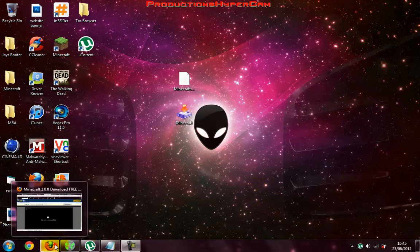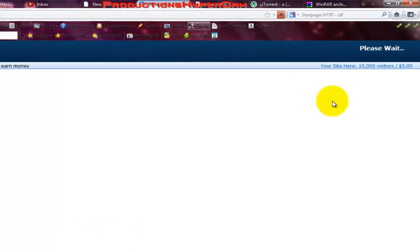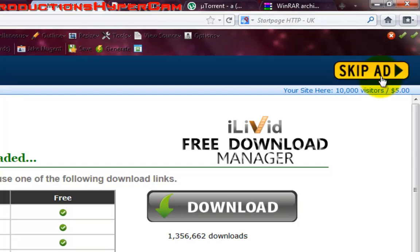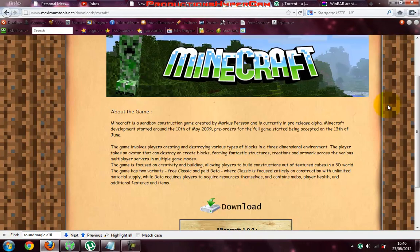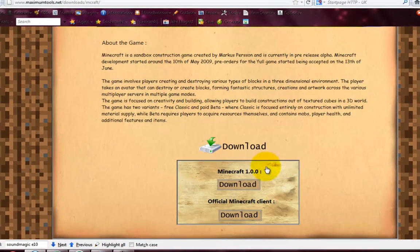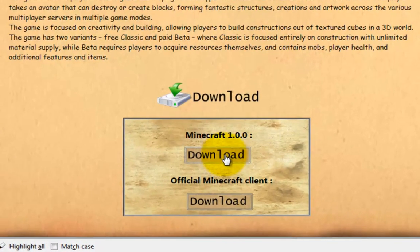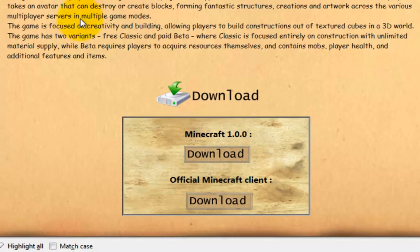First up you're going to want to open up your internet browser, click on the link in the description that says download Minecraft and an adfly screen will come up. Wait 5 seconds and click skip ad in the top right corner. Once you have clicked skip ad a screen like this should come up and just click download Minecraft 1.0.0 — even though it says Minecraft 1.0.0, it is Minecraft 1.2.5.